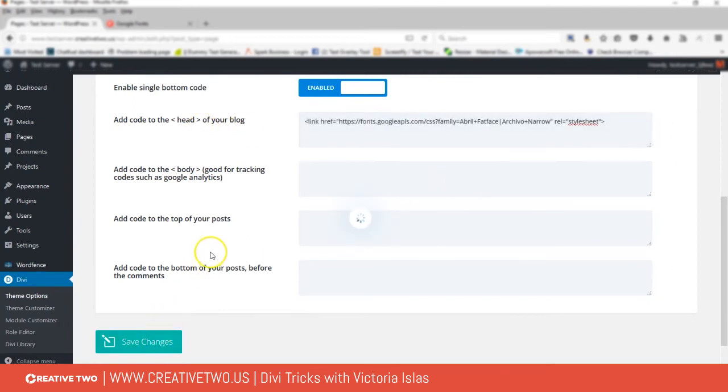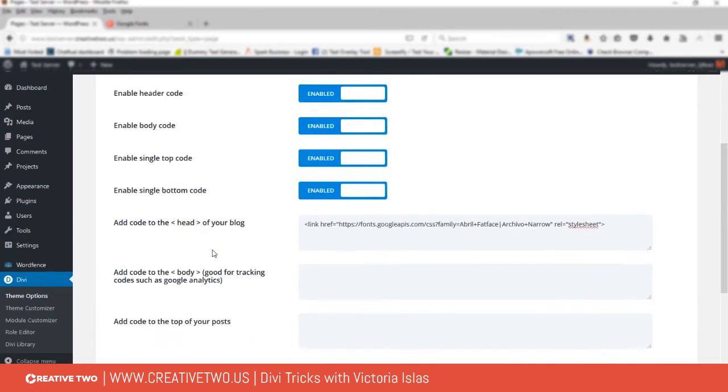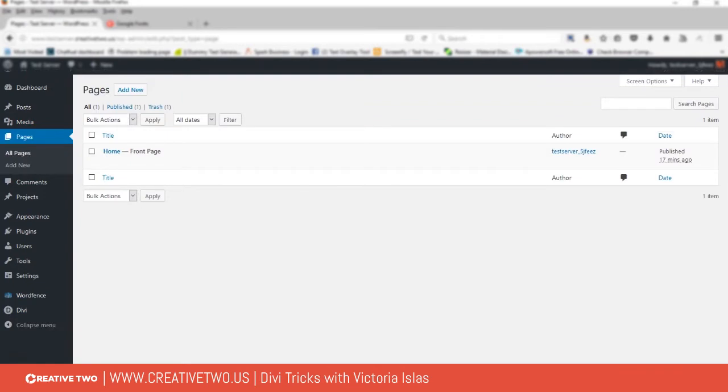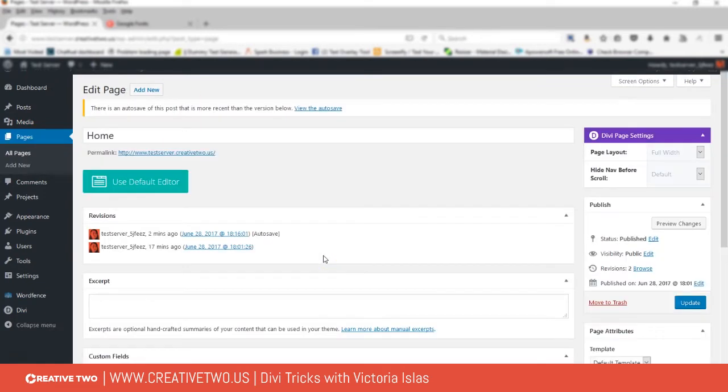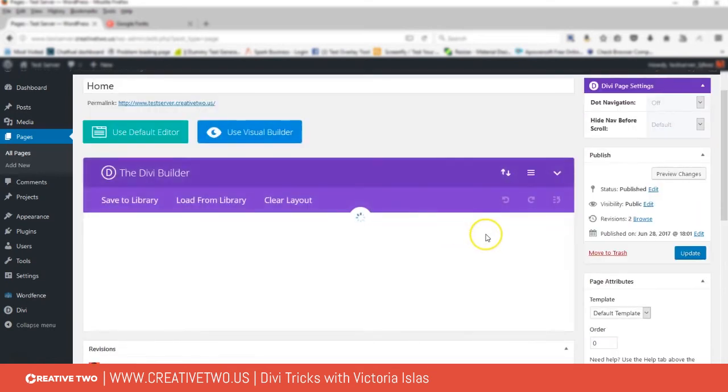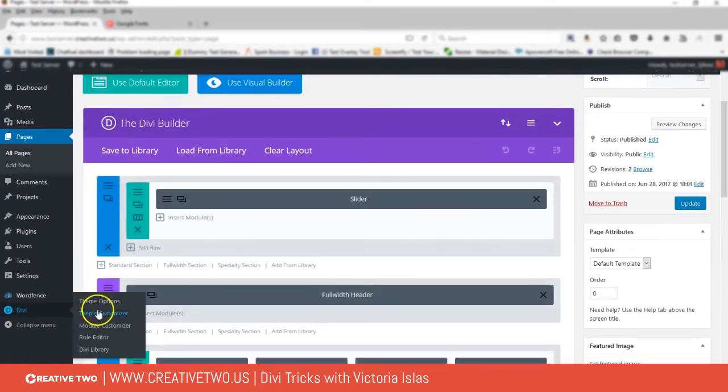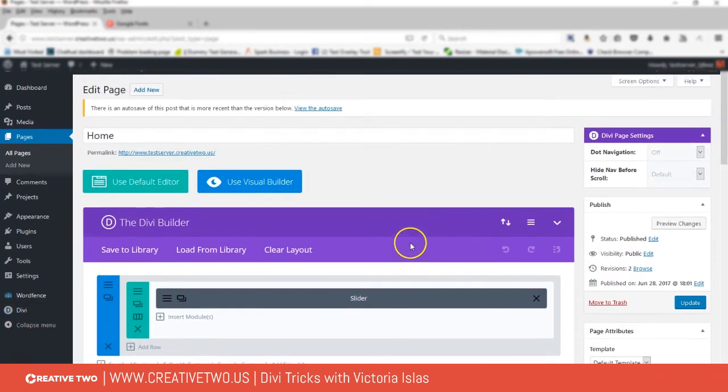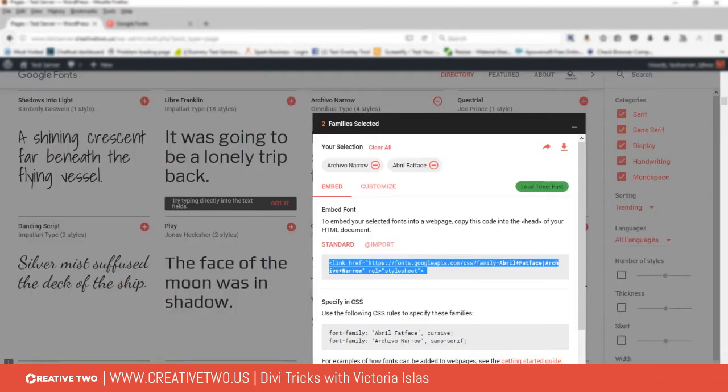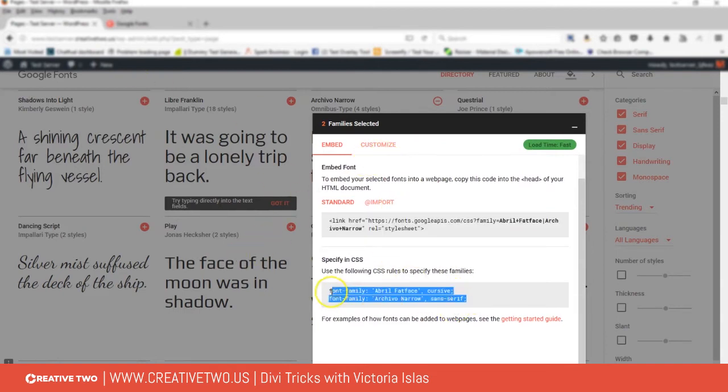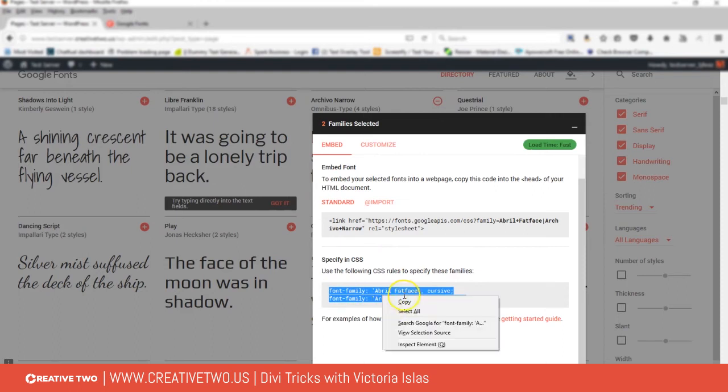Now let's go over to the page. Here's a cool trick: say you do want to use certain fonts within like the theme customizer, but you just want to use these Google fonts on certain pages, like selective pages. So I just want to use the two fonts that I just picked on the home page.